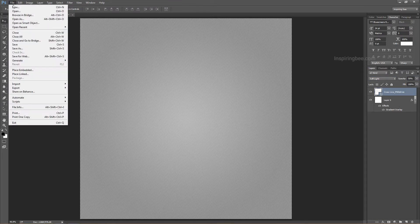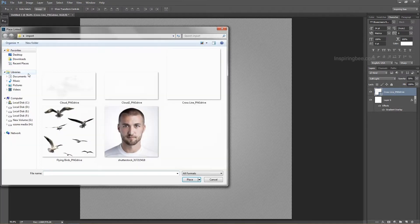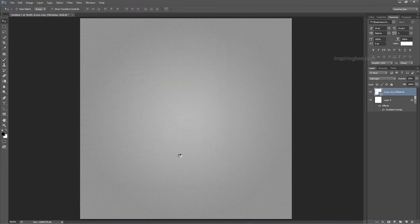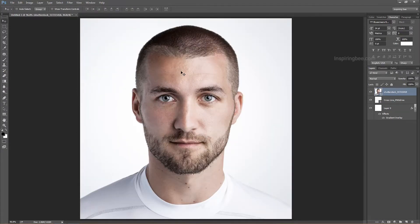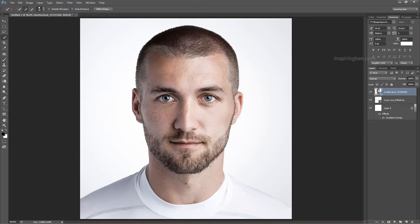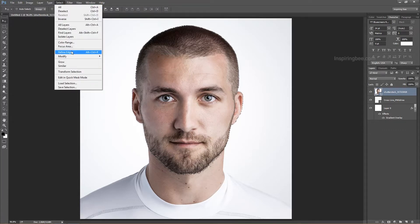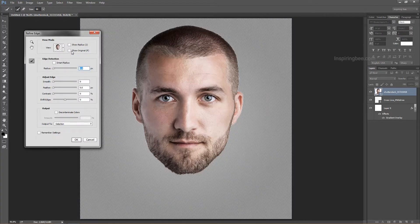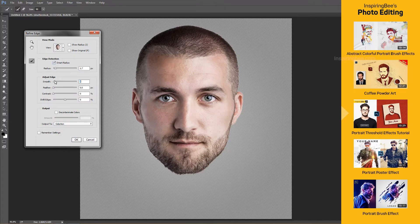Open or place a photo you would like to use for this project. I downloaded this one from Shutterstock — use your own image. Use the quick selection tool. Use the left and right square brackets to reduce or enlarge the brush size. My suggestion is when you use the quick selection tool, always use a low brush size for accurate, correct selection. Then go to refine edges: go to Select and click on refine edges. If you are using the latest version of CC, refine edges is replaced by Select and Mask.